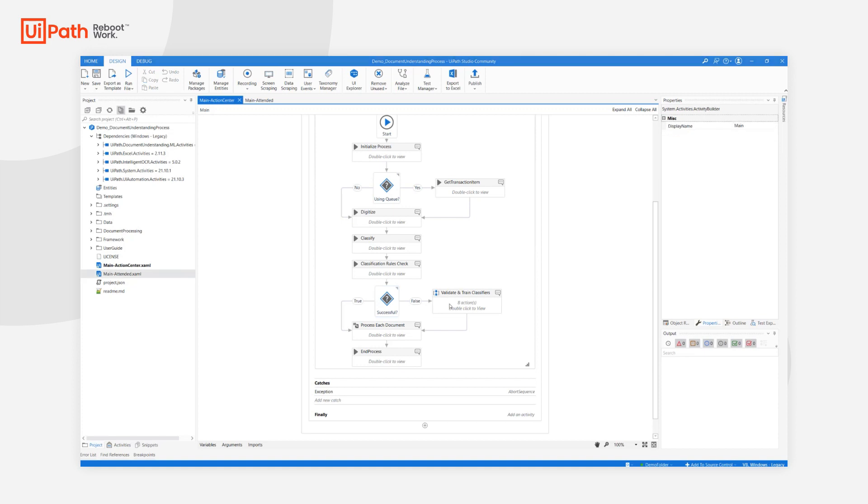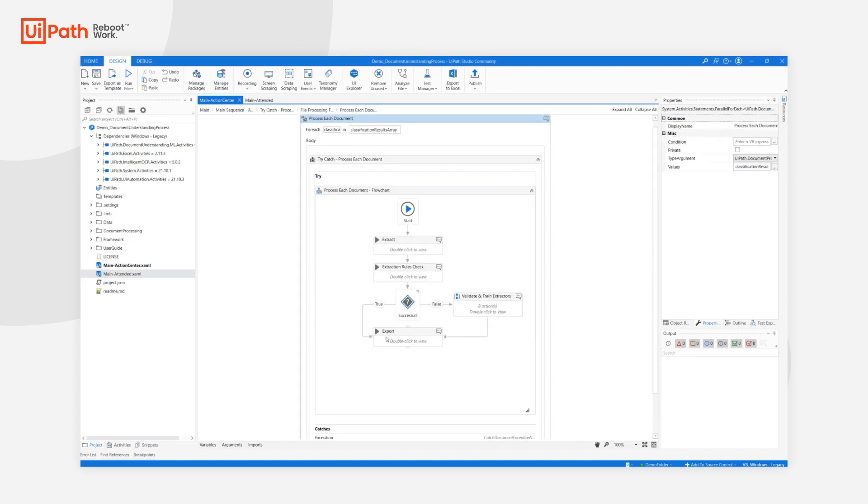Remember that our input file can contain multiple logical documents. In order to extract data, we obviously have to loop between them and process each and every one individually.